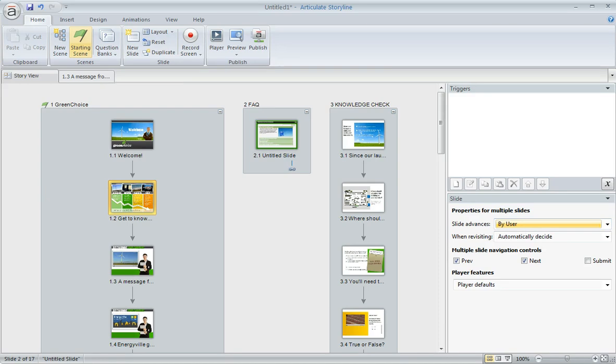So it's a quicker way if you have lots of slides to work with to use control click or shift click in story view and then come over here and adjust the behavior for all the slides that you've selected at the same time.